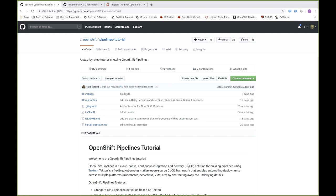OpenShift Pipelines is OpenShift's cloud-native CI/CD solution based on Tekton. In the context of CI/CD, what we're really referring to is the ability to run each step of a CI/CD pipeline in its own container. This allows us to address issues of scale associated with CI/CD, but also allows us to improve the performance of a particular build or pipeline run.